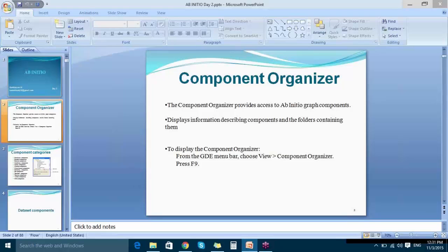To get the Component Organizer in your Ab Initio GDE screen, go to the GDE menu bar, choose View, and then Component Organizer. Alternatively, you can press F9, which toggles the Component Organizer view. Press once and the Component Organizer comes up; press again and it goes off.